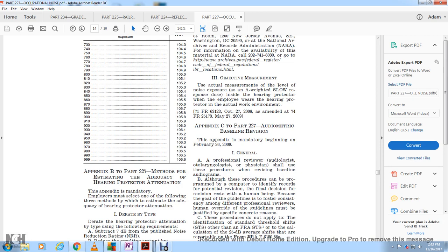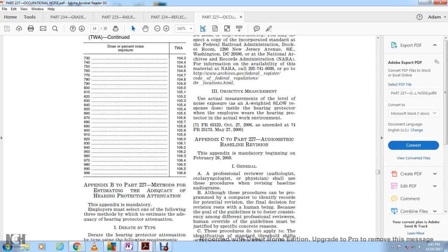Appendix B, Part 227: Estimating the Adequacy of Hearing Protector Attenuation. This appendix is mandatory. Employers may select one of the following three methods for estimating the adequacy of hearing protector attenuation.